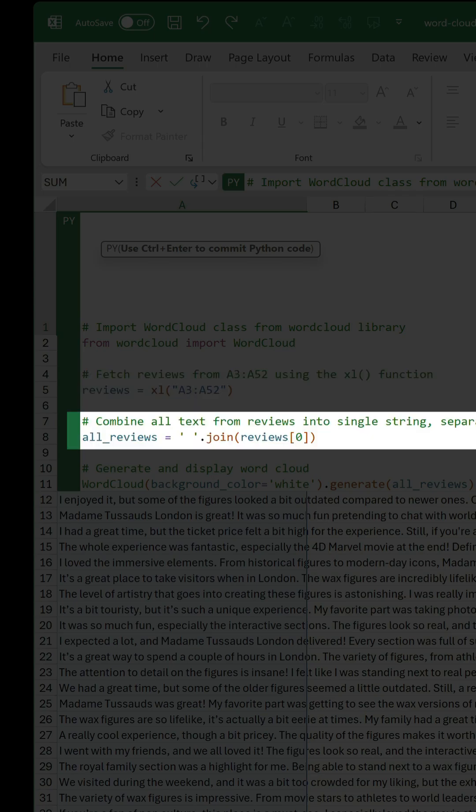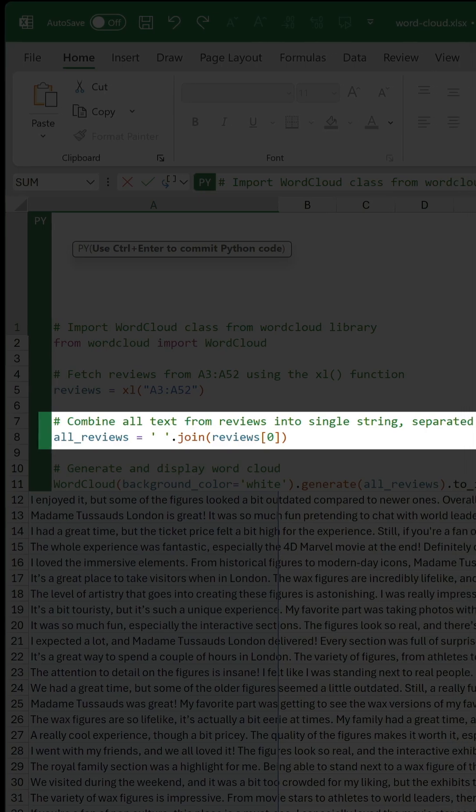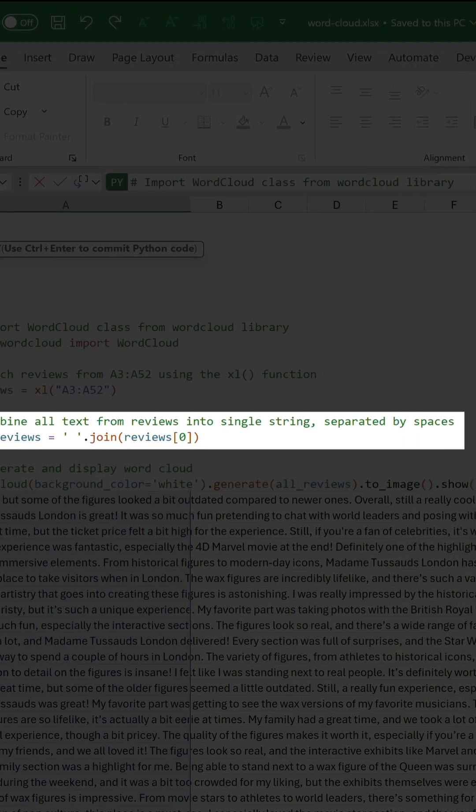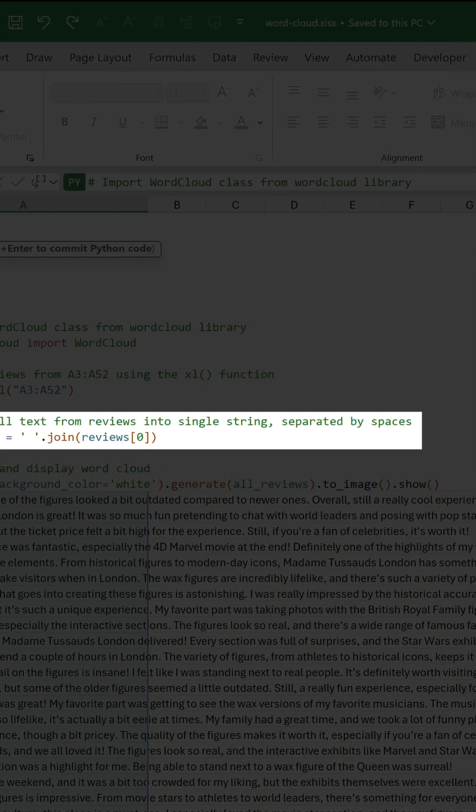This is then used by the all reviews variable to combine everything into a single string with each review separated by a space.